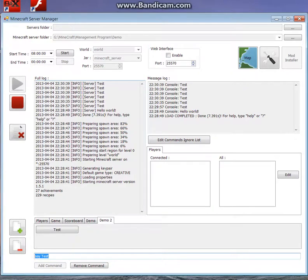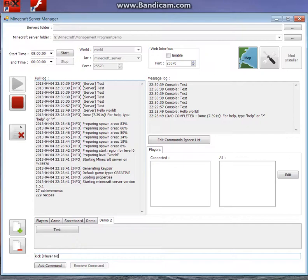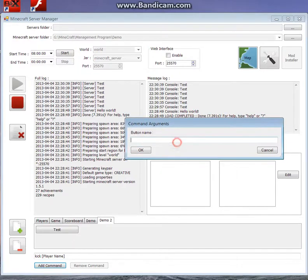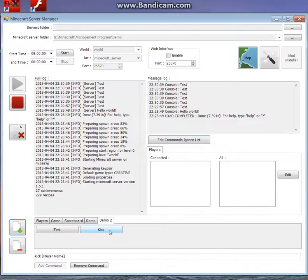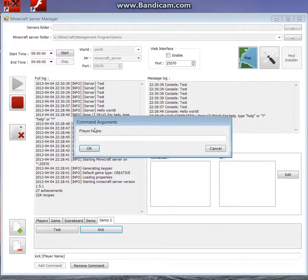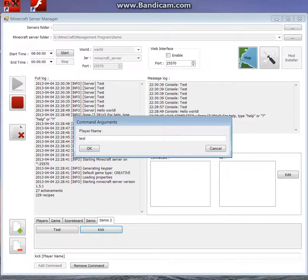The other thing I can do, I can do commands with parameters. So I could do the kick command, and I can put player name, and then the thing in square brackets comes up as a parameter. So if I give that a name, I'll call it kick. And then when I click that, you can see it comes up with player name and a box to enter it in. And of course that wouldn't work because no one is connected.